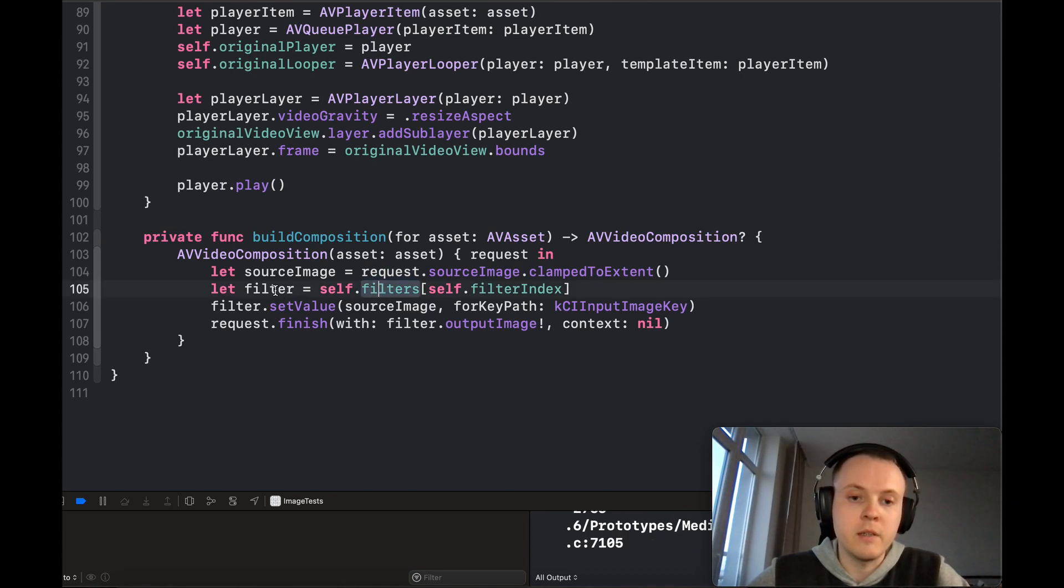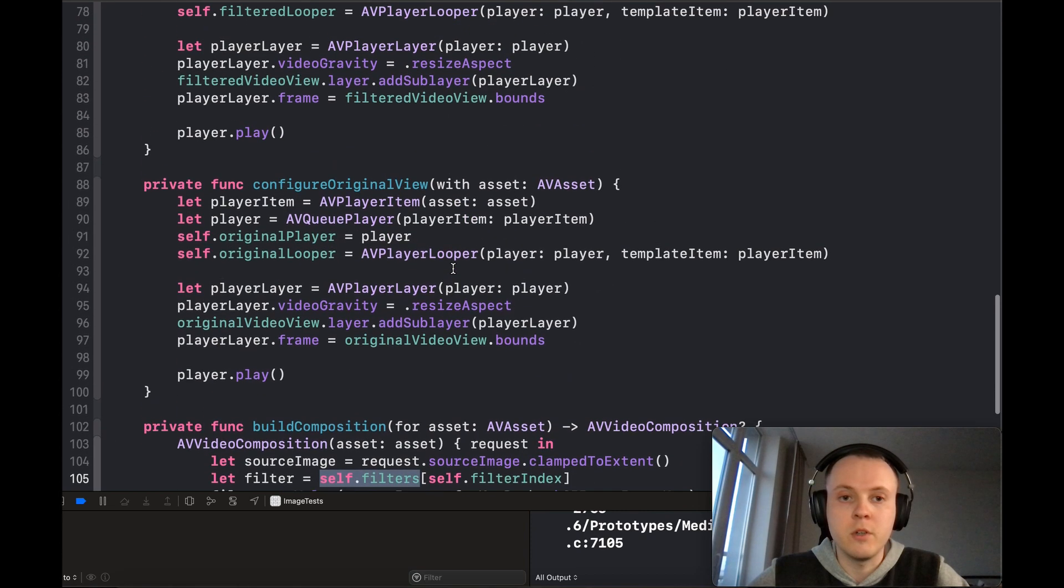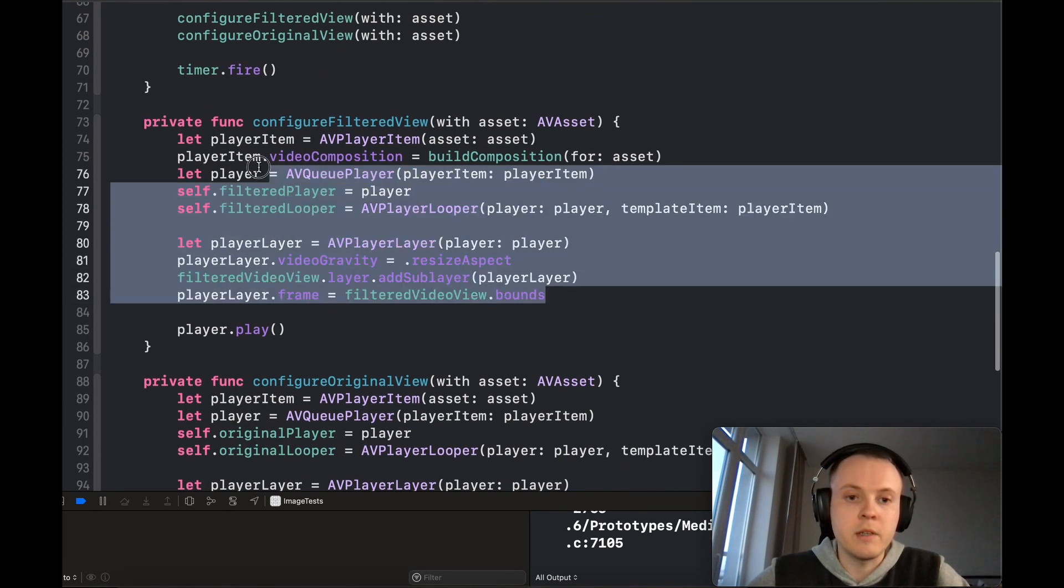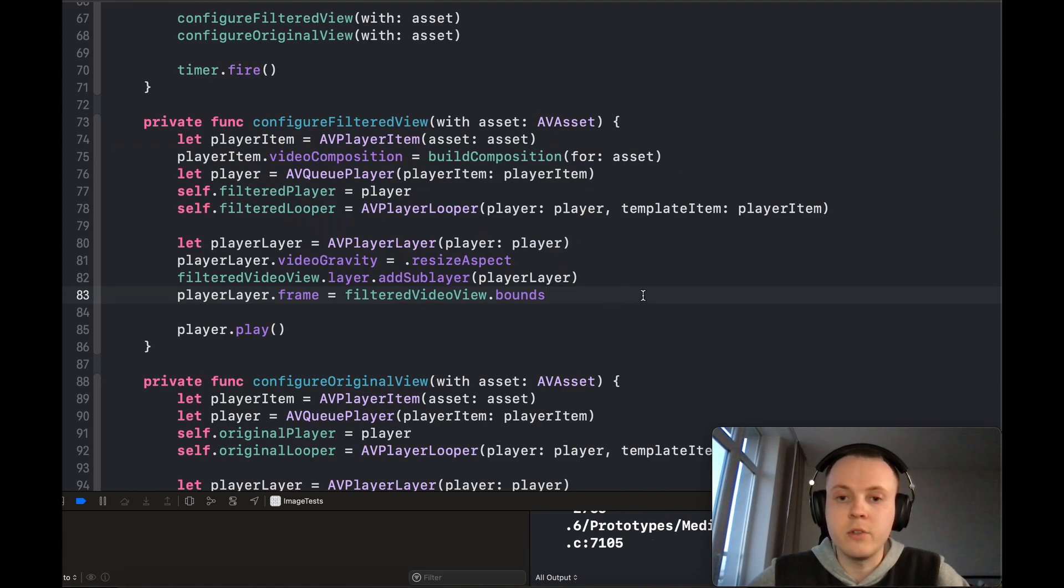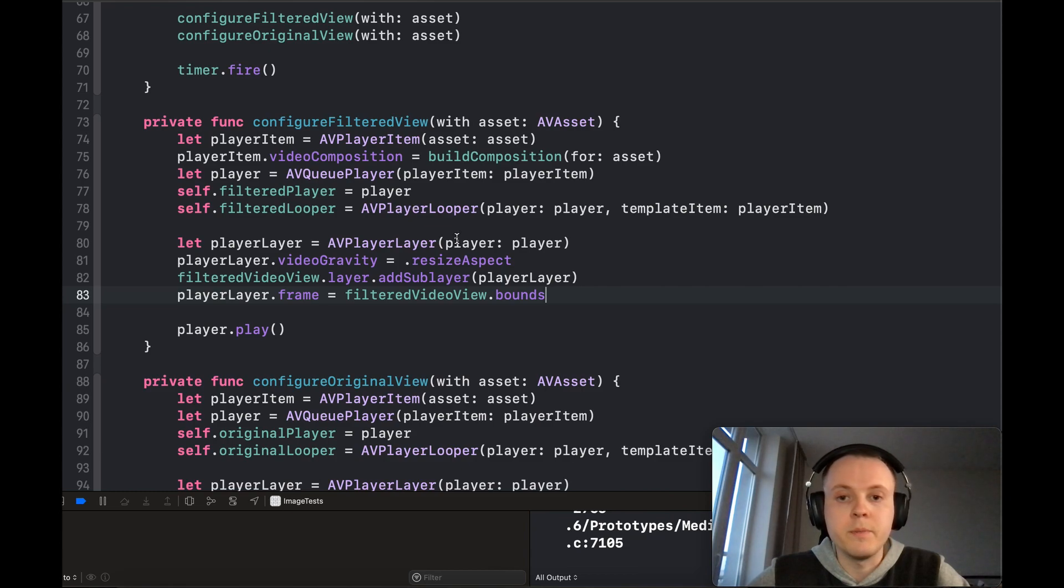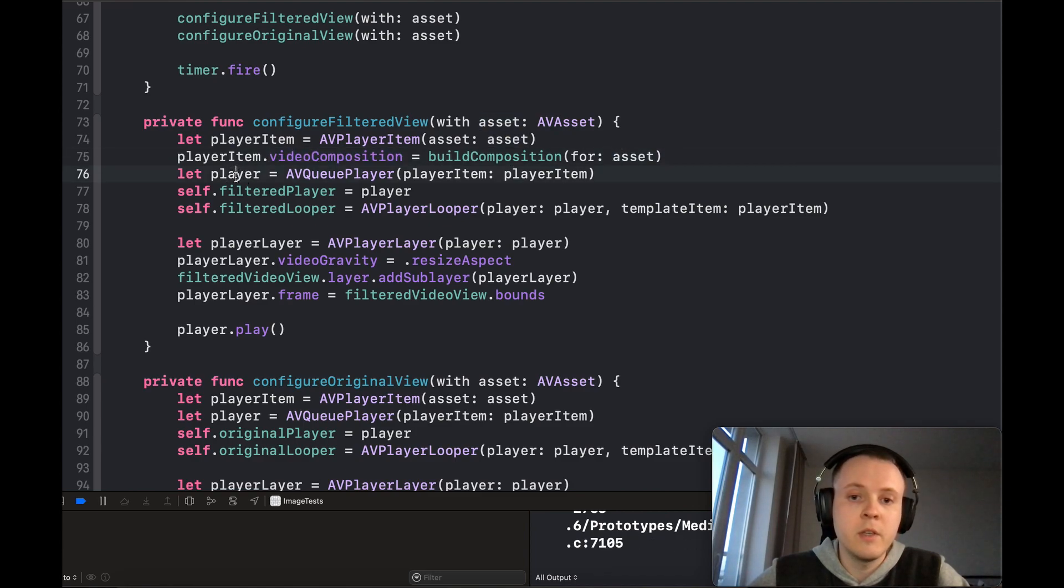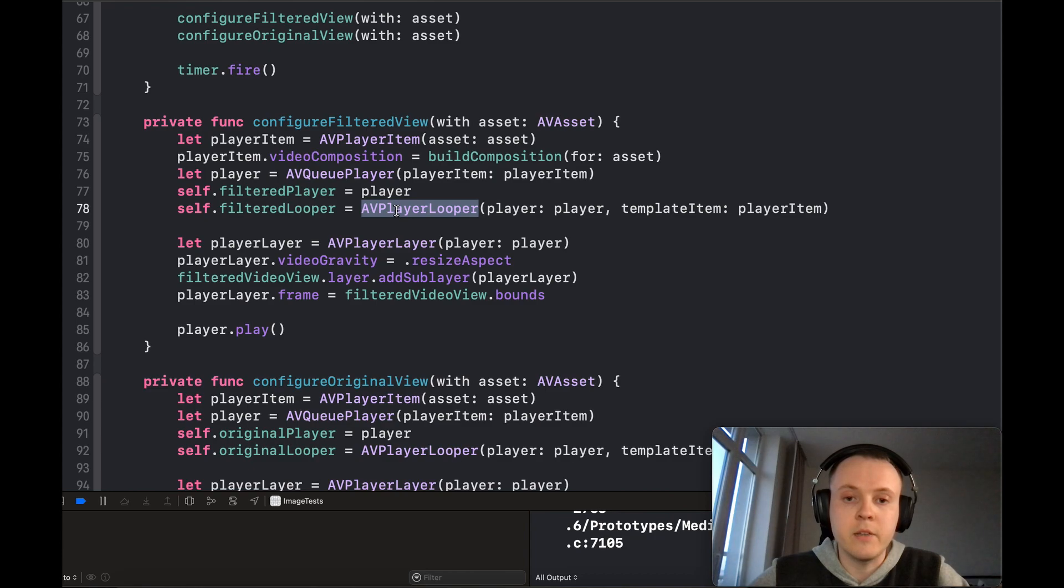Here is how you can configure the player item and the player itself. You have to create a player item with an asset and specify the video composition with the same asset. After that, create the player, and in my case I've built a player looper just to loop this video.